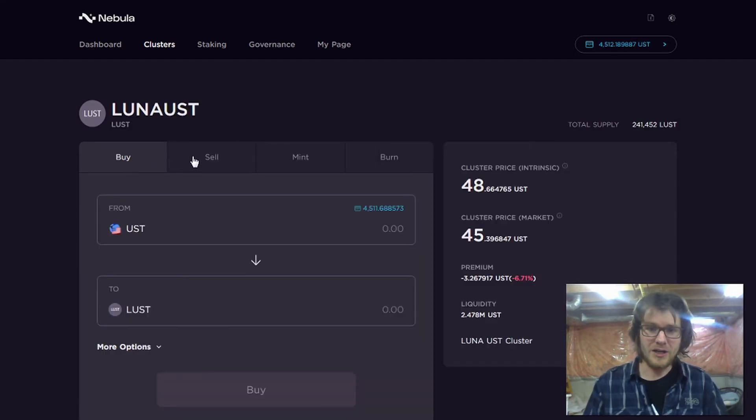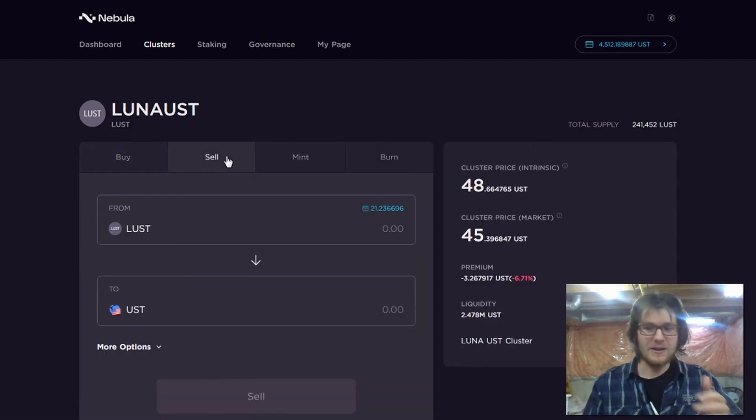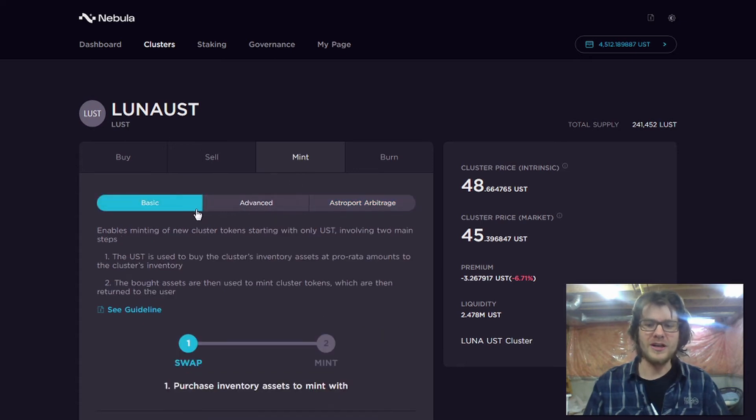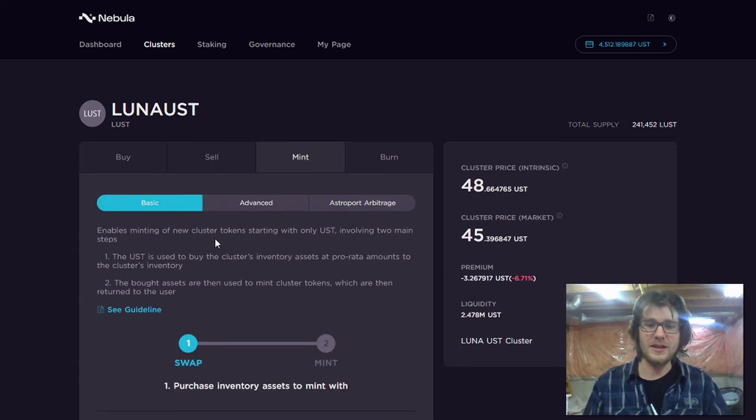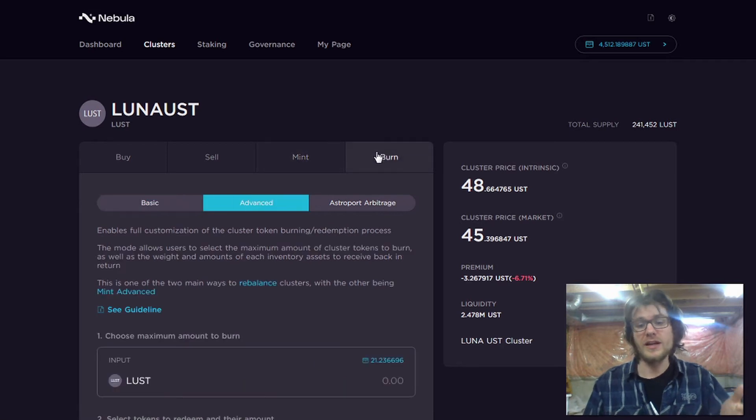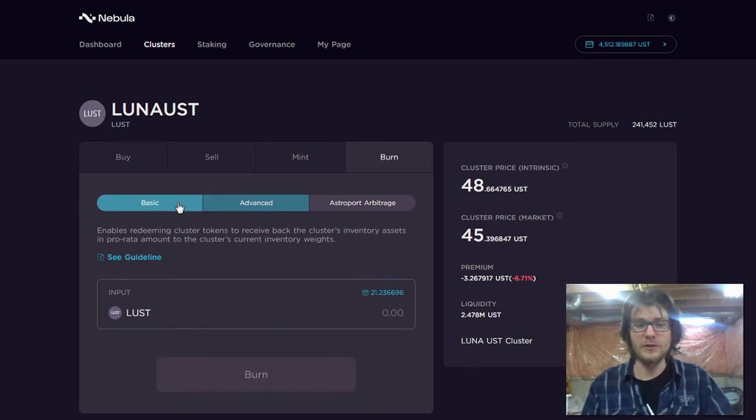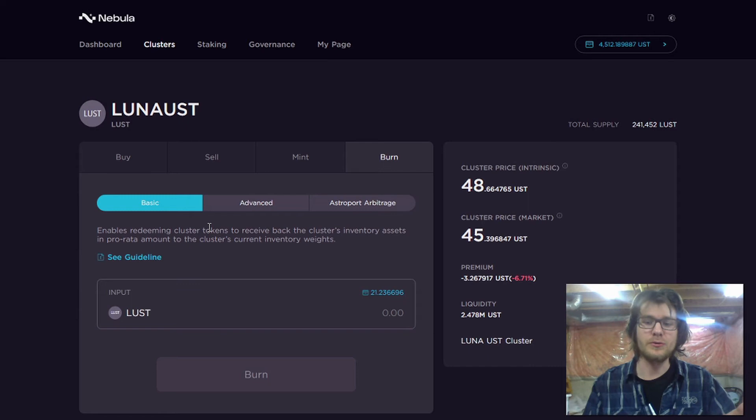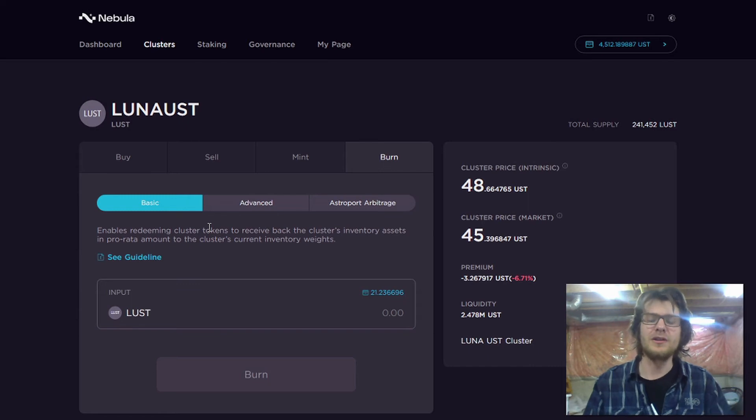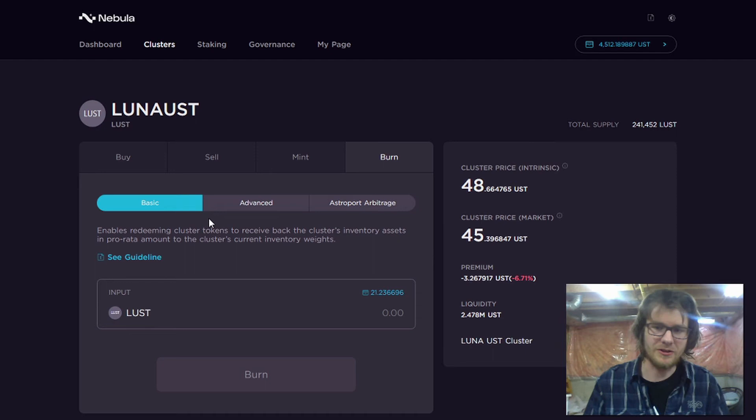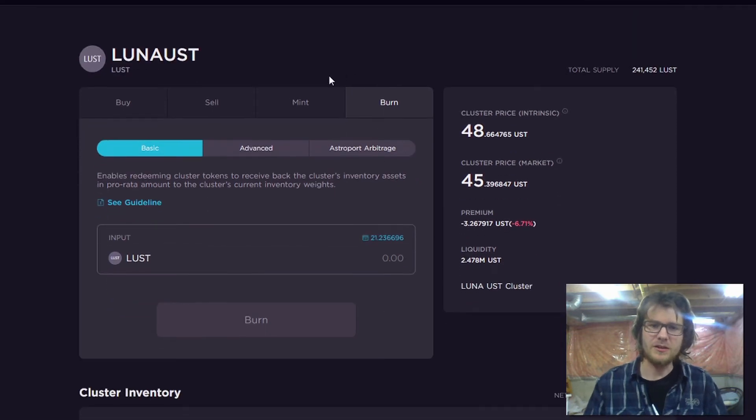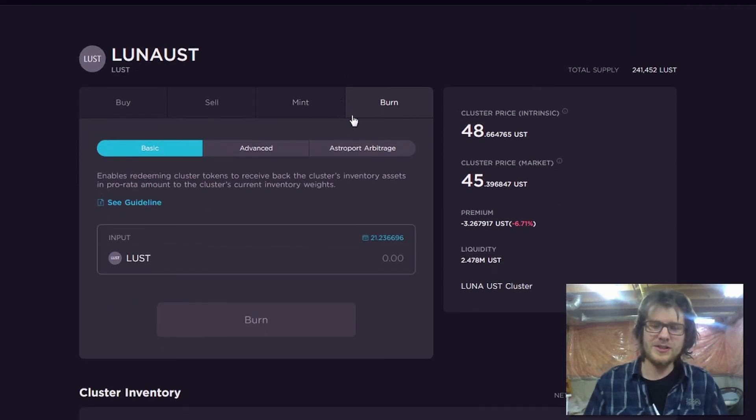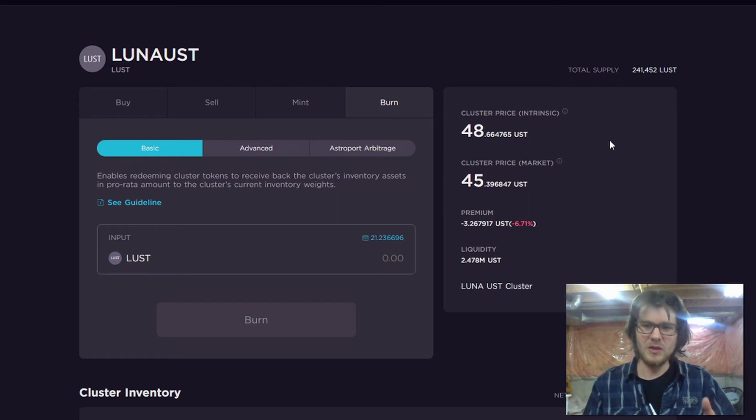And then I can buy it. I can sell it. Or I can provide the inventory assets and I can mint a new cluster token. Or if I have a cluster token, I can burn that cluster token to redeem the underlying assets or the inventory assets, basically.